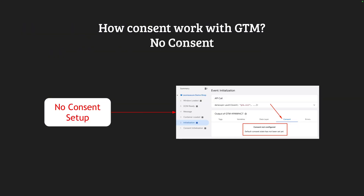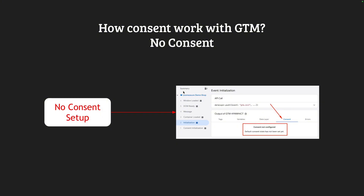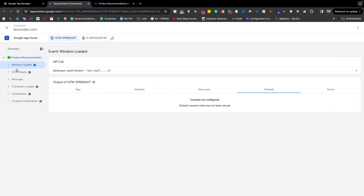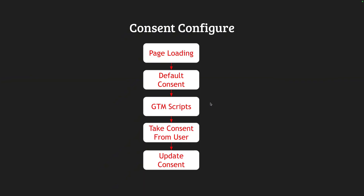Now I will discuss about how and what we actually need if we like to configure cookie consent in our Google Tag Manager. In the beginning stage, if we don't configure cookie consent in our website, if we switch to Google Tag Manager and go to any tag and switch to the Consent tab, we'll see something like this: 'Consent not configured — default consent state has not been set yet.' So to configure consent, we first need to set up a default consent.